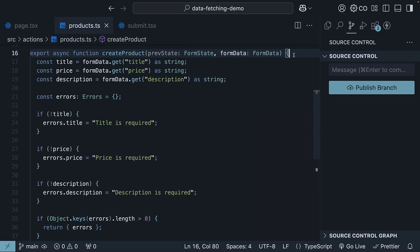Now that you've seen how to create a new product with server actions, next let's take a look at how to update an existing product using server actions.